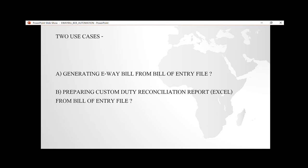Upload the bill of entry file which they have received from Indian Customs or downloaded from the ICEGATE portal as is, and without any manual intervention we will auto-read the entire content of the bill of entry file to generate an e-way bill.